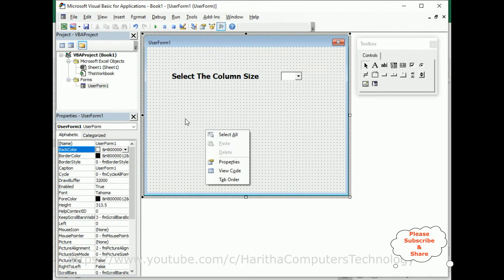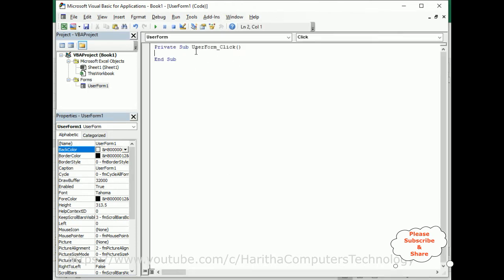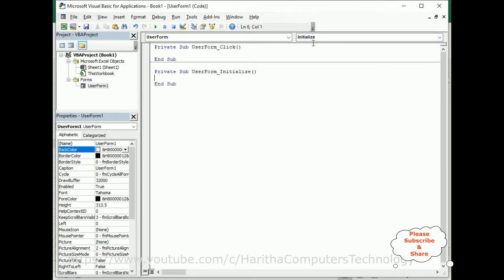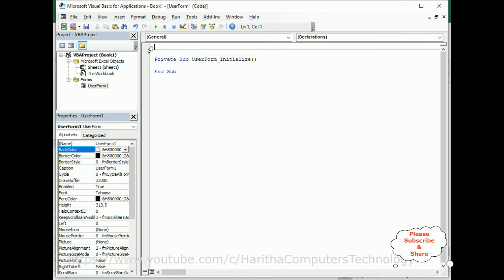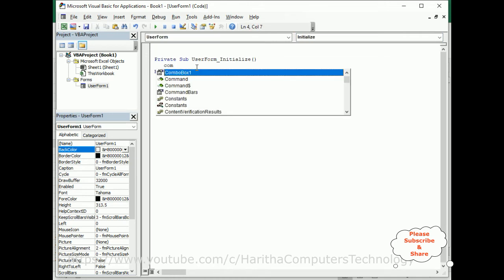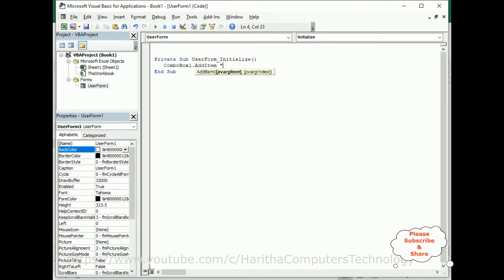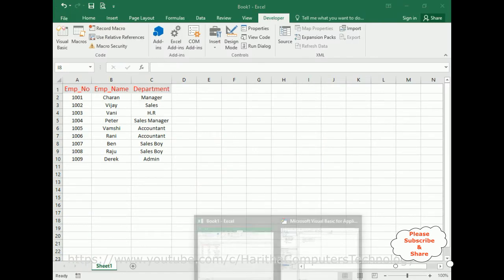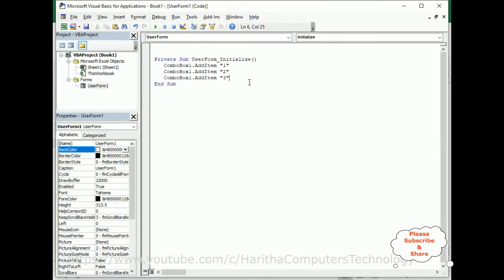Right-click the UserForm and go to View Code. We need the UserForm Initialize event. In the Initialize event, I'm adding: ComboBox1.AddItem 1, ComboBox1.AddItem 2, and ComboBox1.AddItem 3. I'm adding three items only because we have three columns.